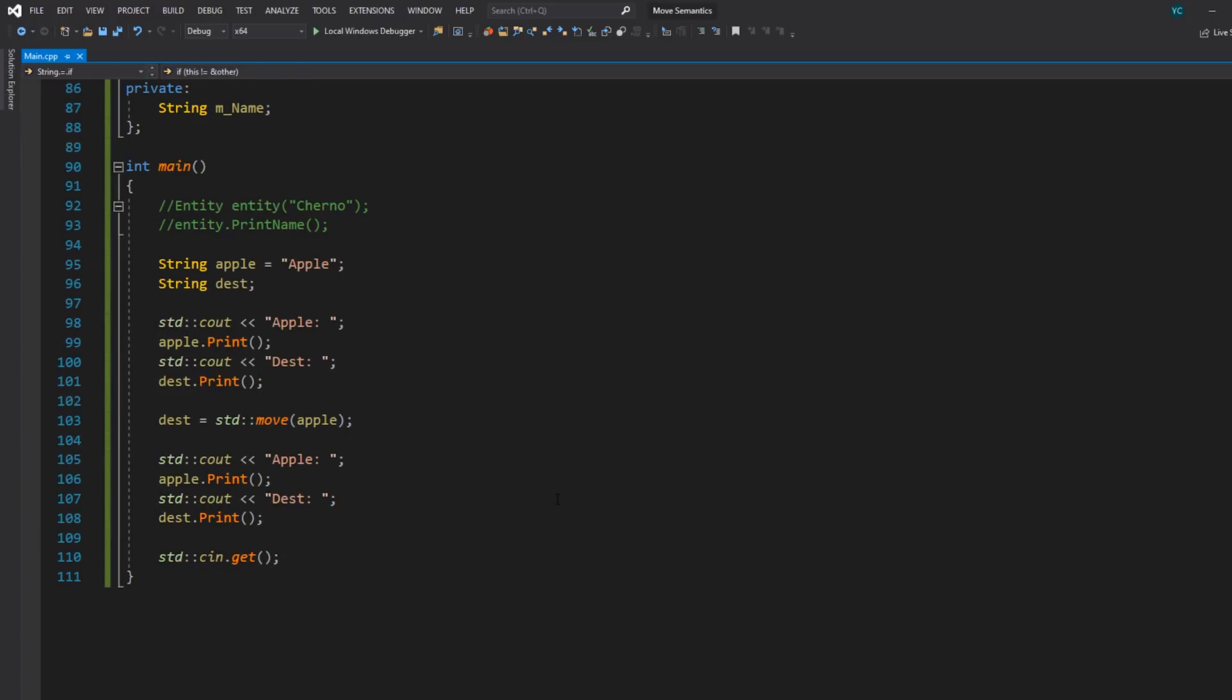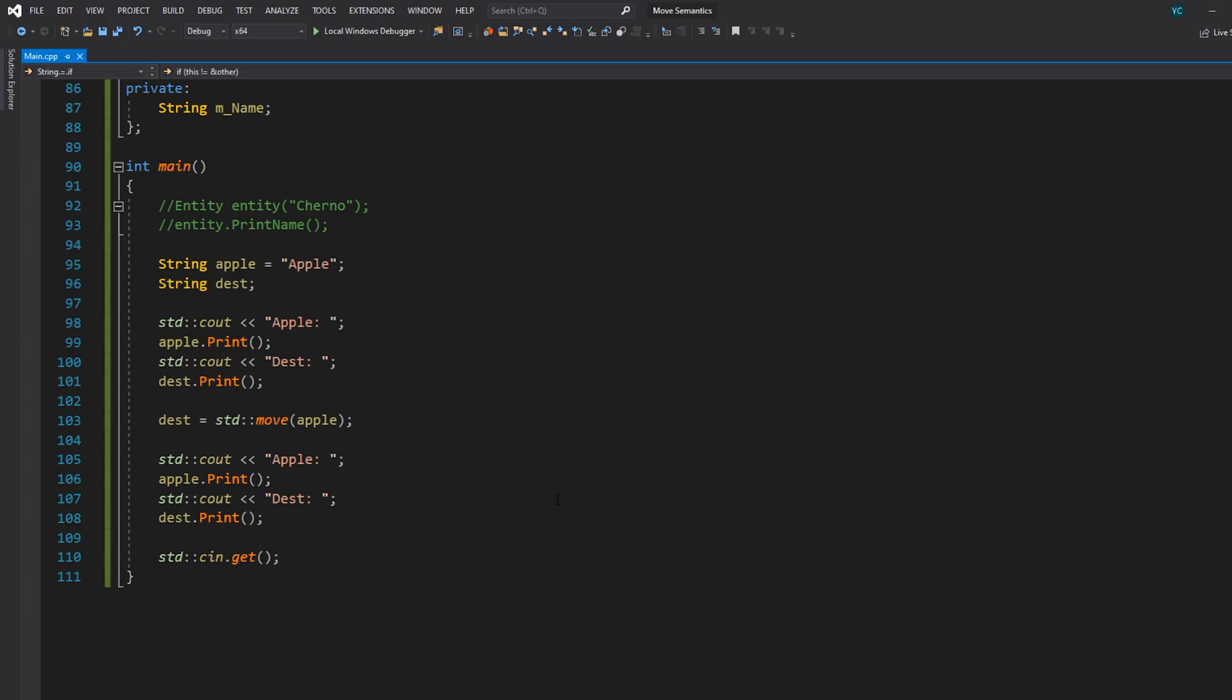So in summary, the move assignment operator is something that you want to include in your class when you include a move constructor, because of course, it might be desirable to move an object into an existing variable. It's basically part of something called the rule of fifths. There's something called the rule of thirds and then there's the rule of fifths, which basically just includes all the new move semantics things. We'll talk about that more in depth in later episodes of the C++ series as well.